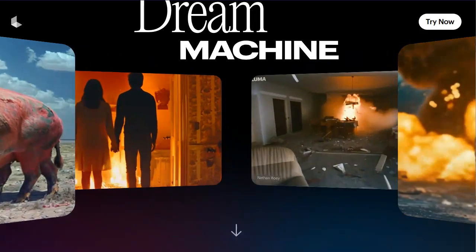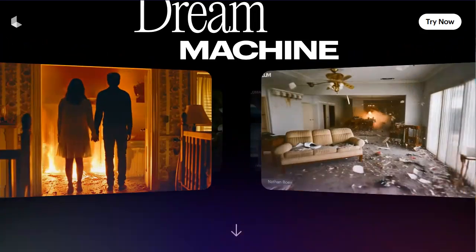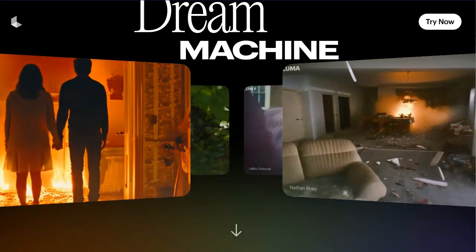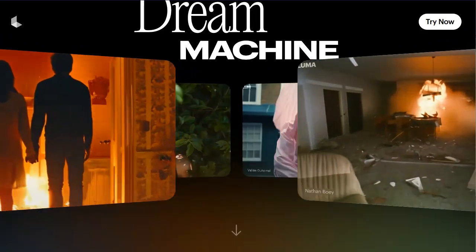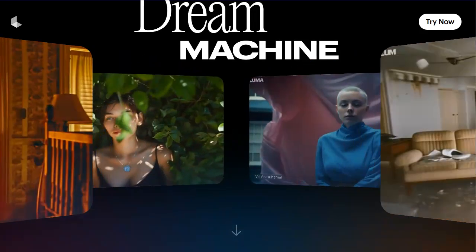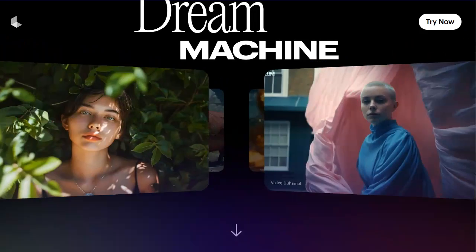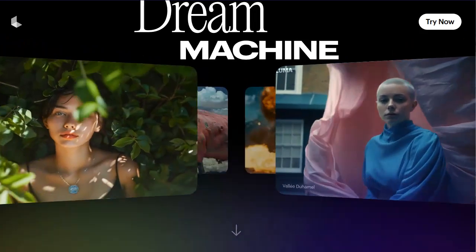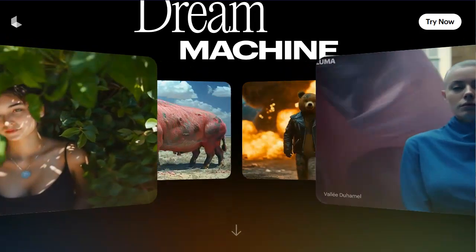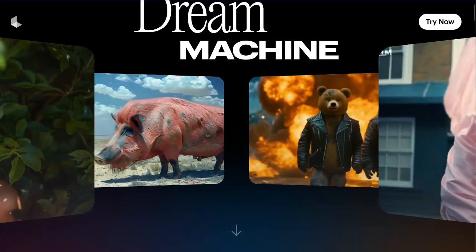Unlike OpenAI's Sora, Dream Machine is actually completely open to access, so we can use it right now. The catch is that it is much lower quality than OpenAI's Sora. But let's have a look at some examples generated with it.